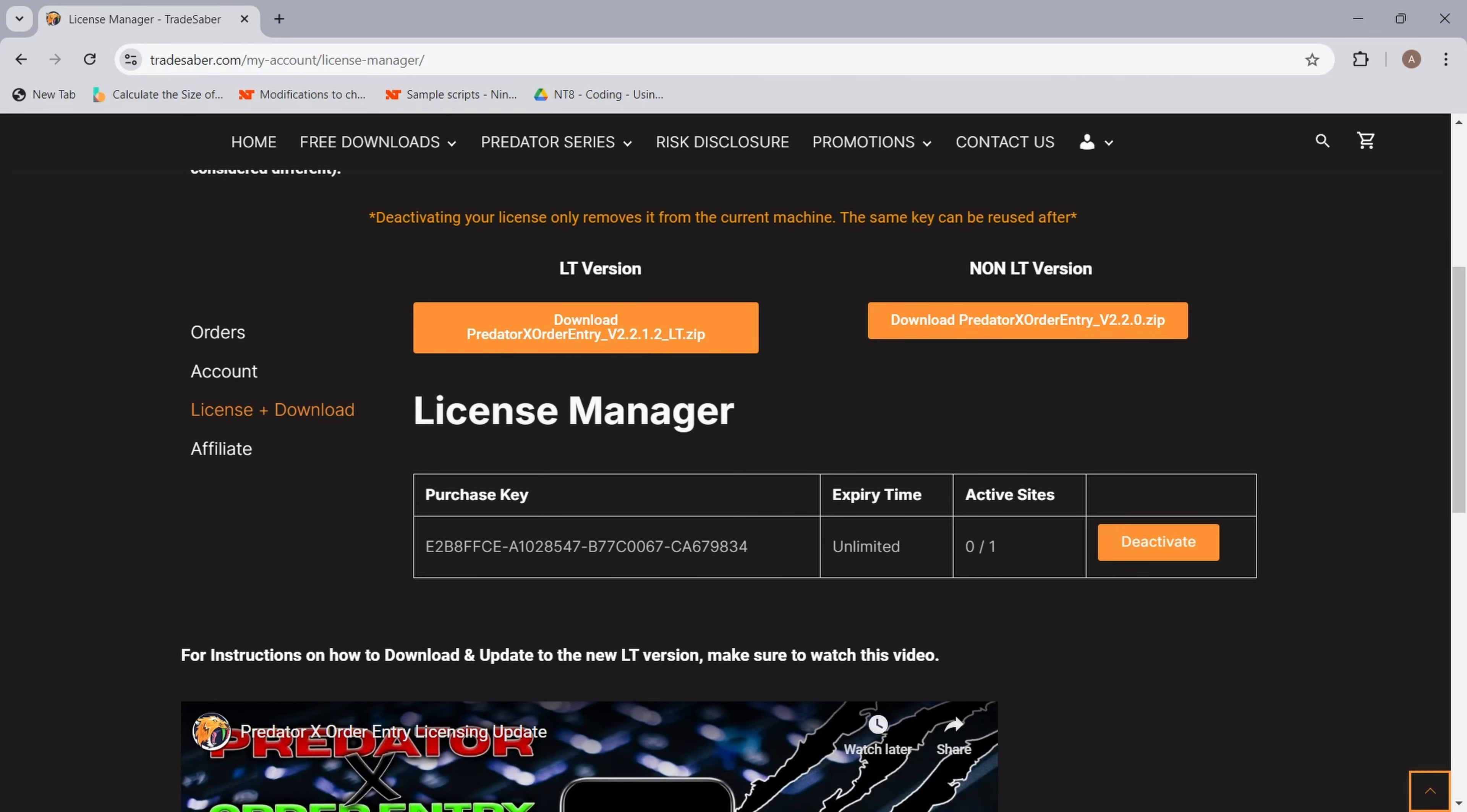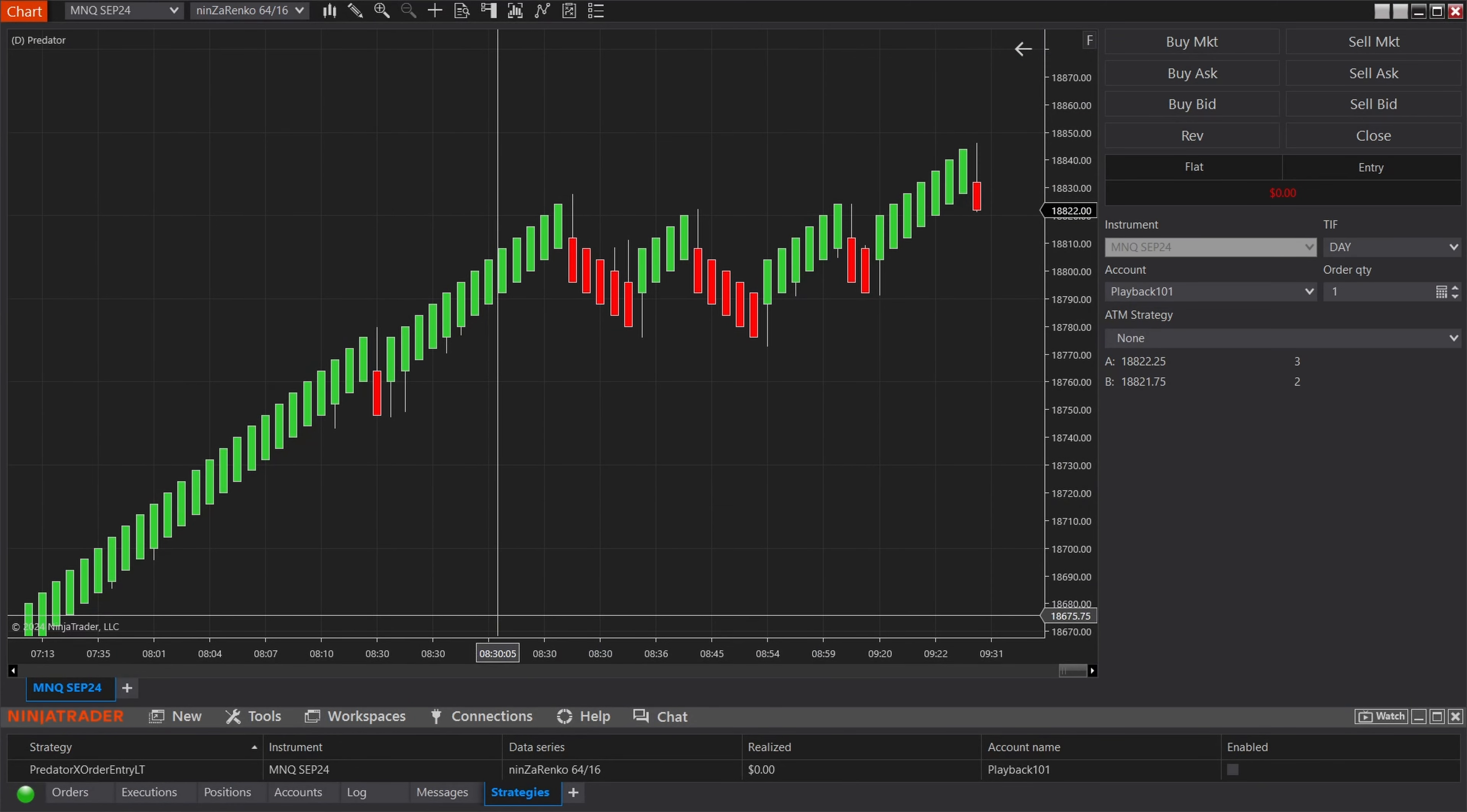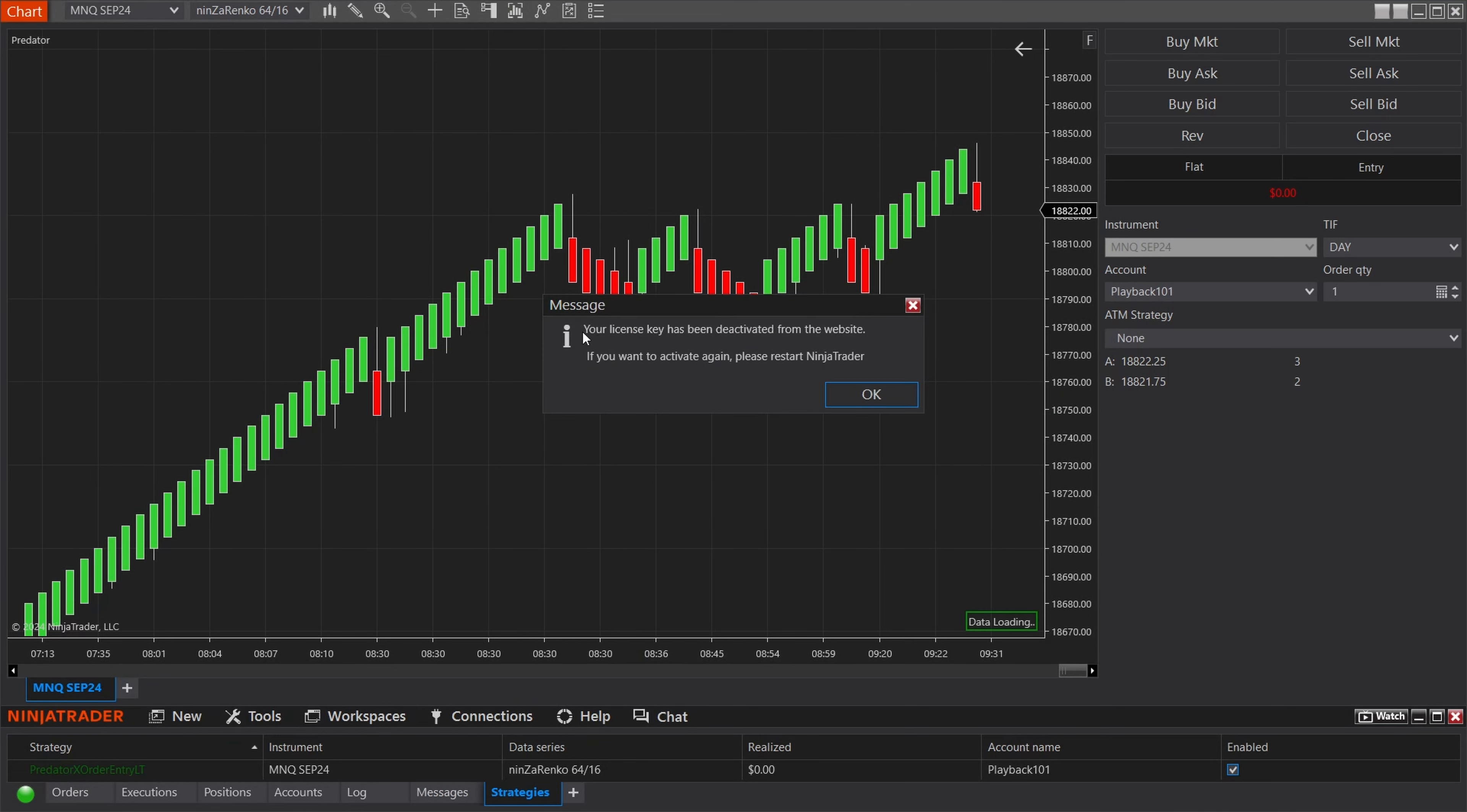Let's click on that. Once that is refreshed, you will now see it is zero out of one. That means you have one license purchased and it is not activated on any machines. What I like to do is go back to your main computer that it was just licensed on and just double check that it has been deactivated. If we hit enable, it will say your license key has been deactivated from the website. If you want to activate again, please restart NinjaTrader. Let's re-enable this and now you will get the same box to type in your license key.